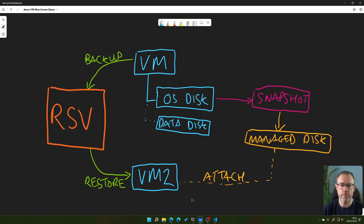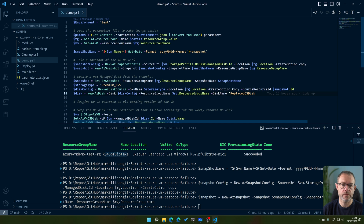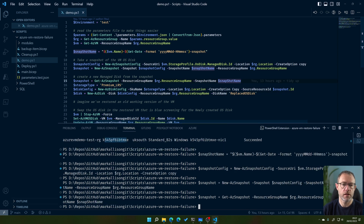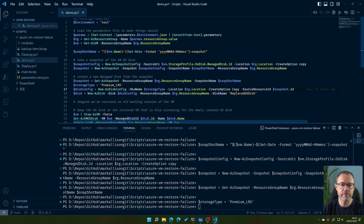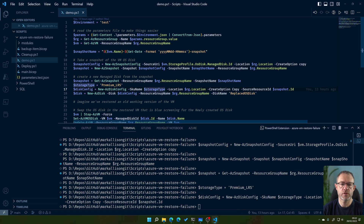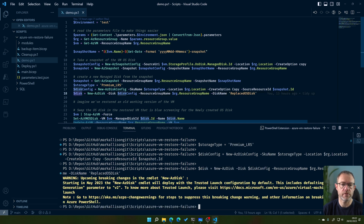Once the snapshot is taken, we create a managed disk. As shown on the whiteboard, we've taken our snapshot and now we create the managed disk. We get the snapshot from Azure, use Premium LRS for speed, and create a disk configuration — new disk config with Premium storage type in UK South, copying from the snapshot resource ID. We then create the new disk, put the results into a variable called 'disk' in our resource group, and call this new disk 'replaced-os-disk'.